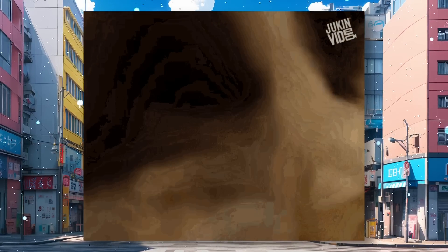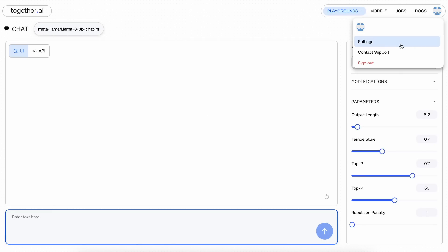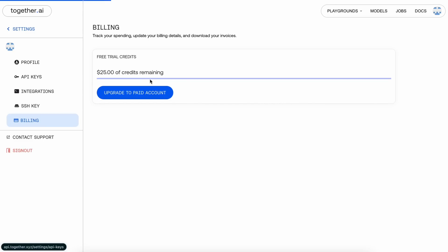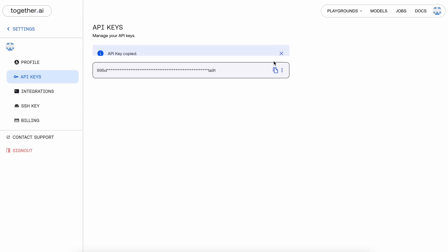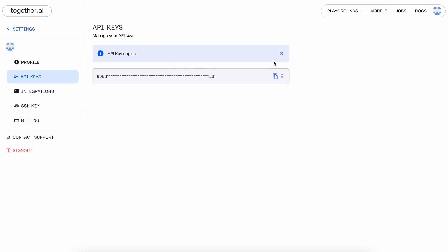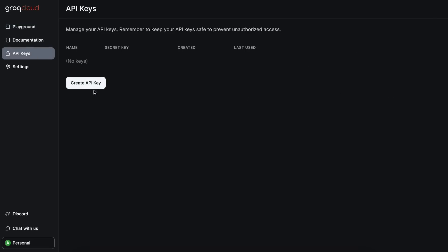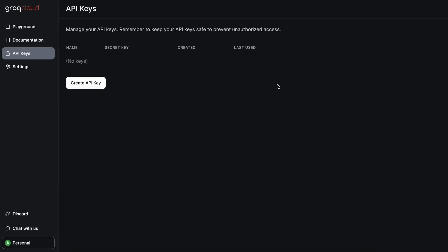First, you'll need to register on Together AI and then you'll see this screen. Just go to the settings option and in the billing option, you'll see the $25 free credit. In the API key option, you'll see your API key. Just copy it and keep it. We'll need it later. Also, since I'll be showing you how to use things with Groke, make sure you also get the API key from Groke. Groke is free for rate-limited usage as well.